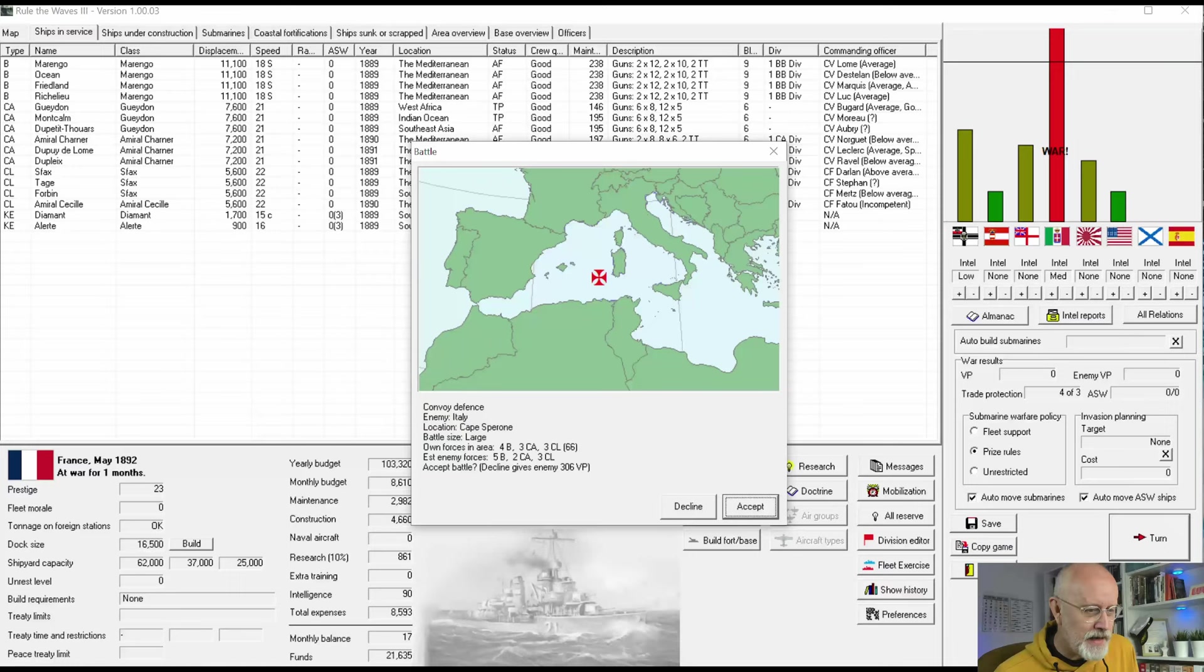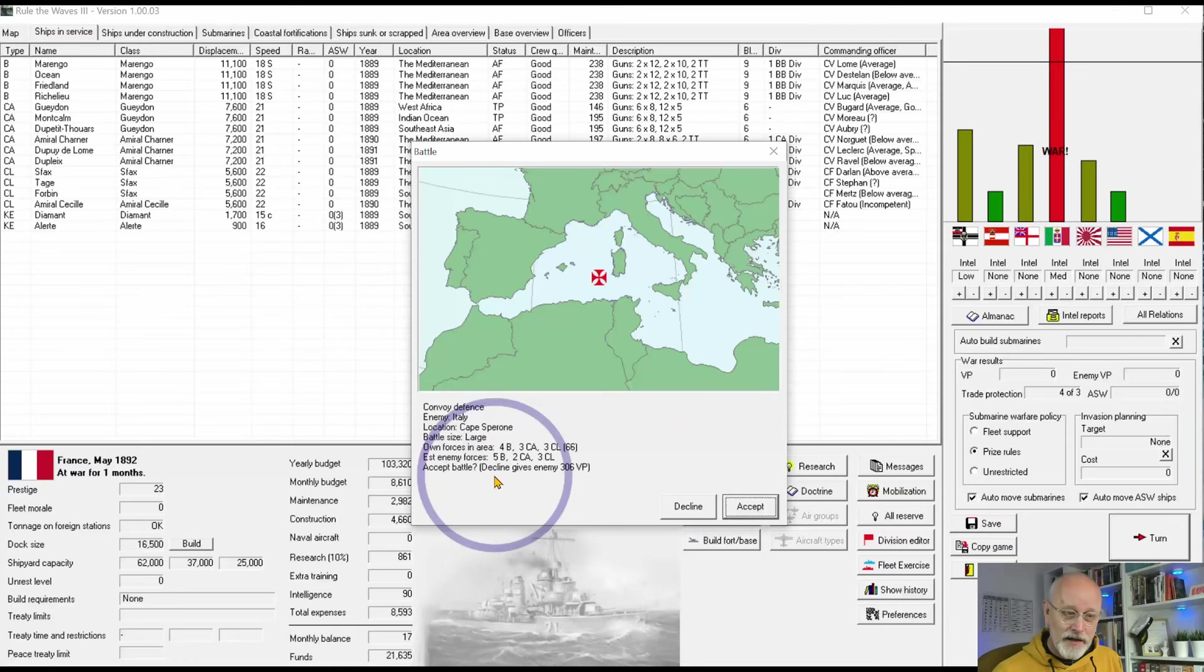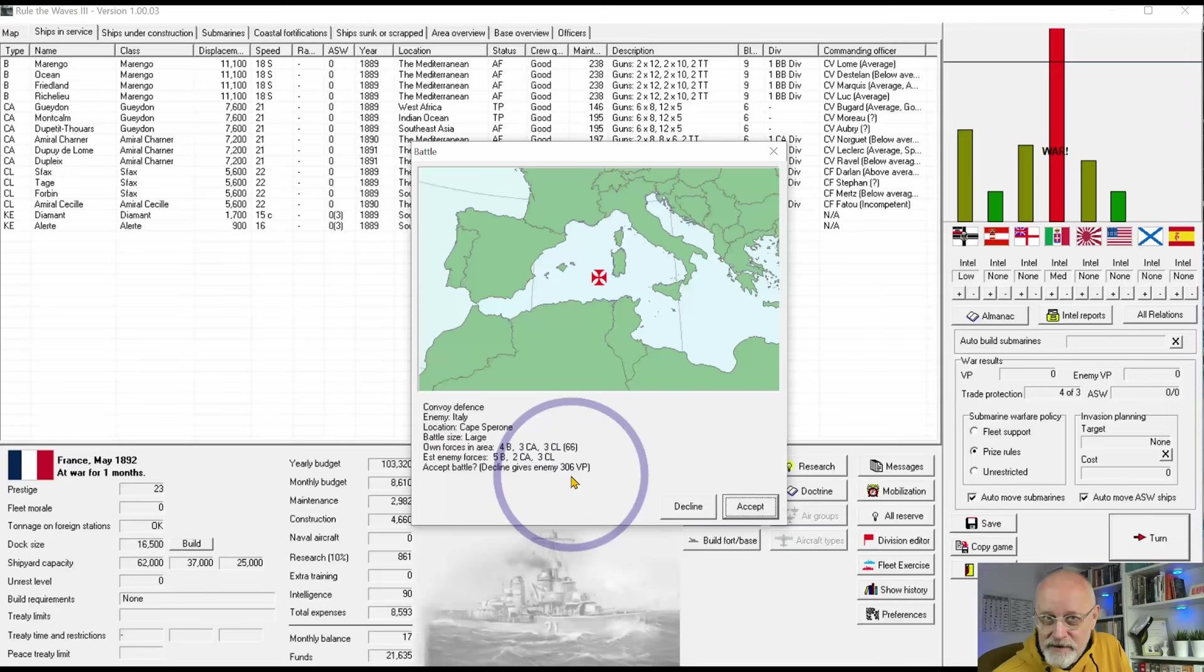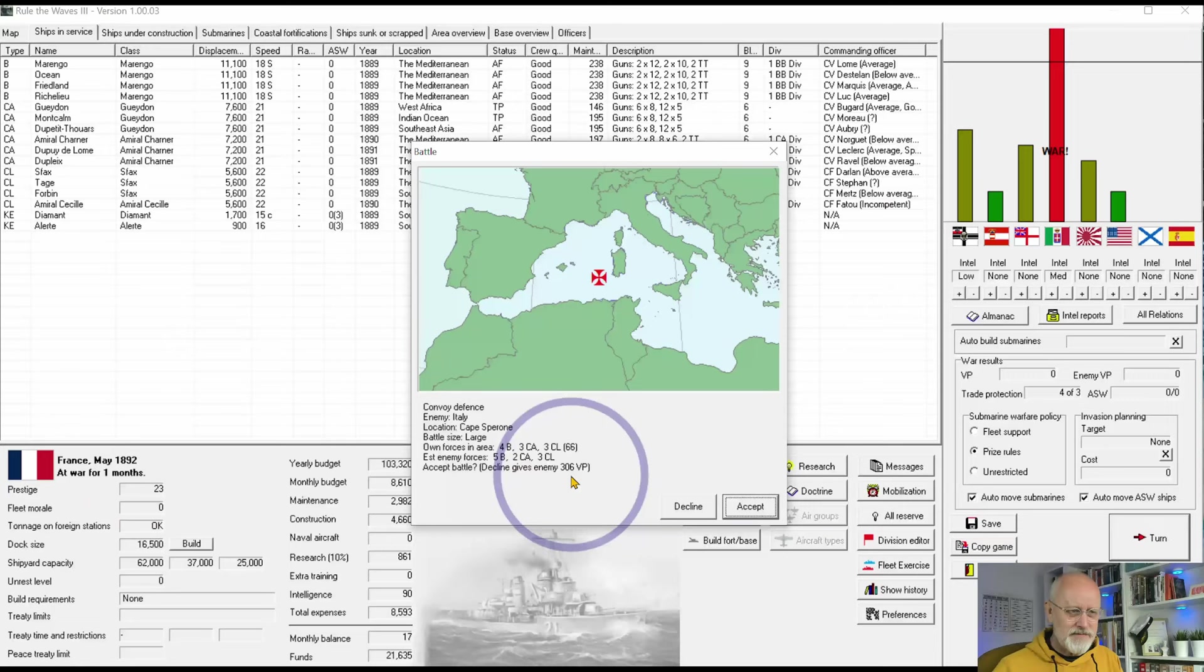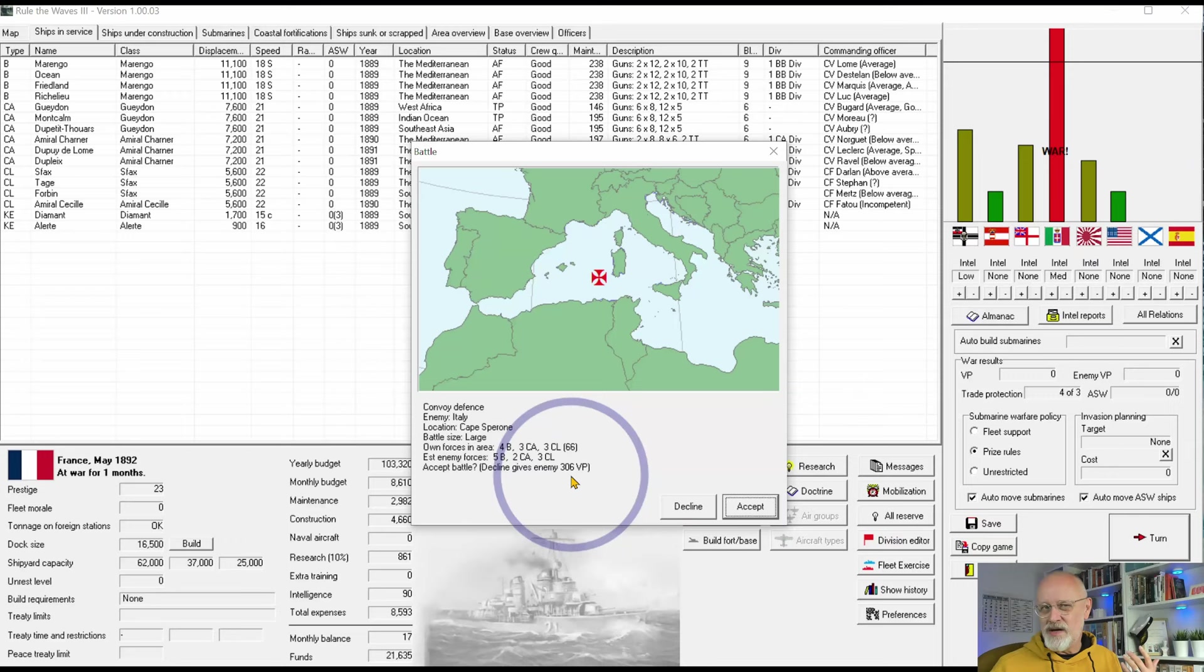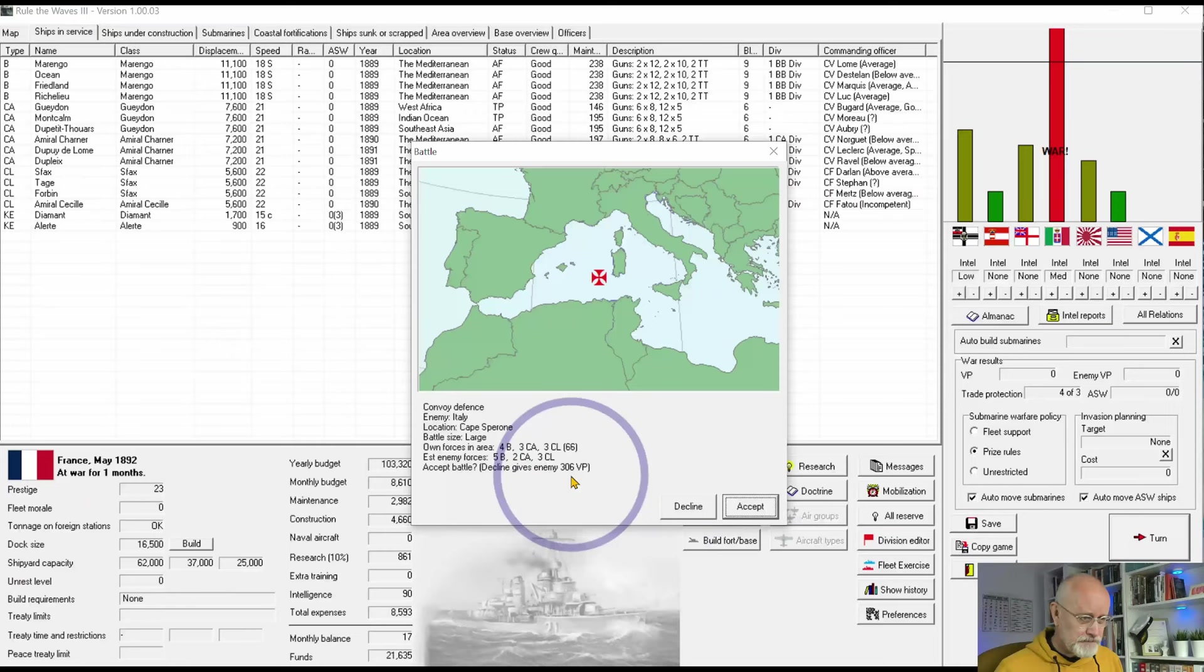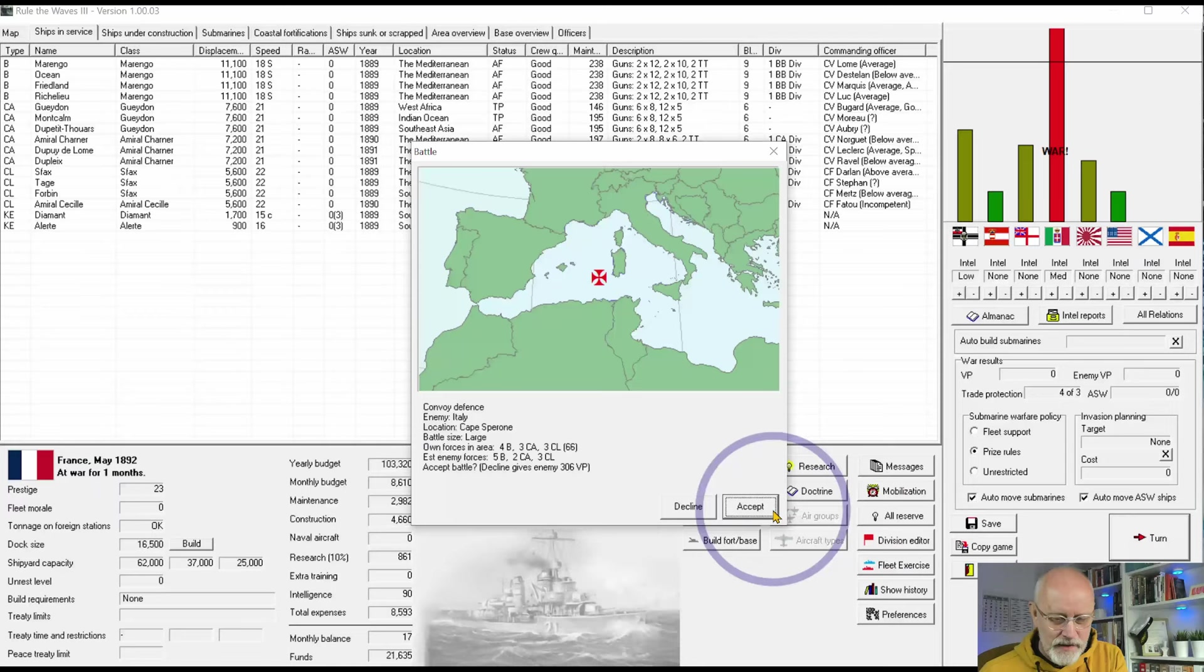We do have the ability to decline this, and it would cost 306 victory points. I see no reason to do that at all. I do occasionally decline tiny battles that are quite time-consuming but not likely to produce any great results. Destroyer actions are like this - they can be like two snakes wandering around all over the battlefield. But convoy defense, absolutely not.